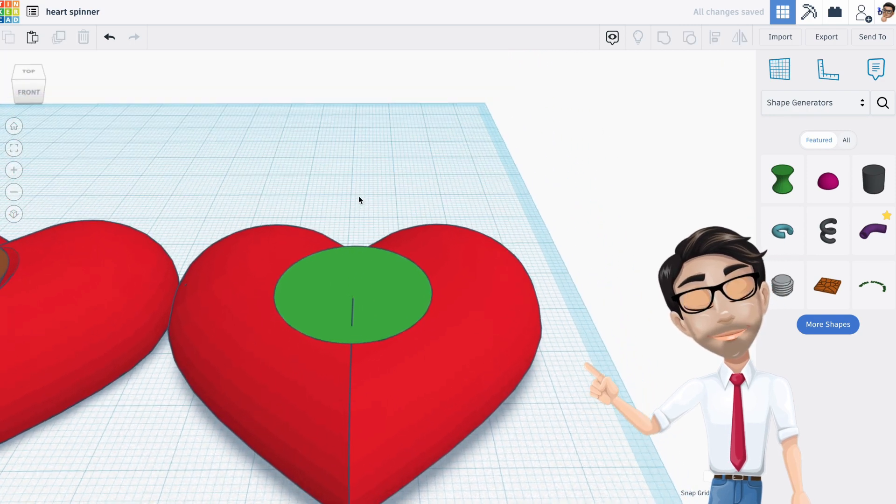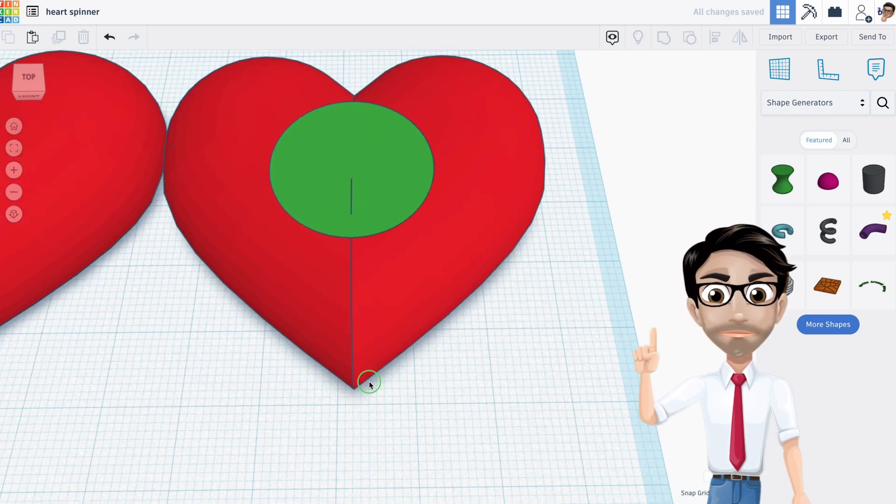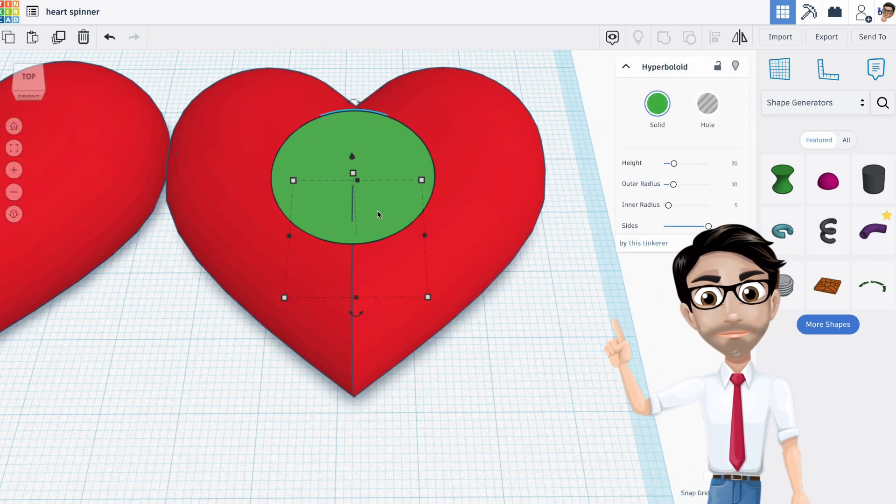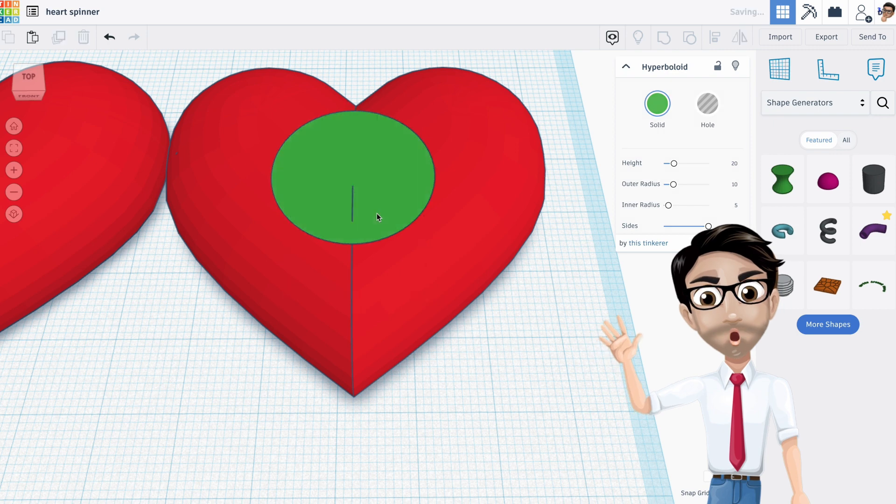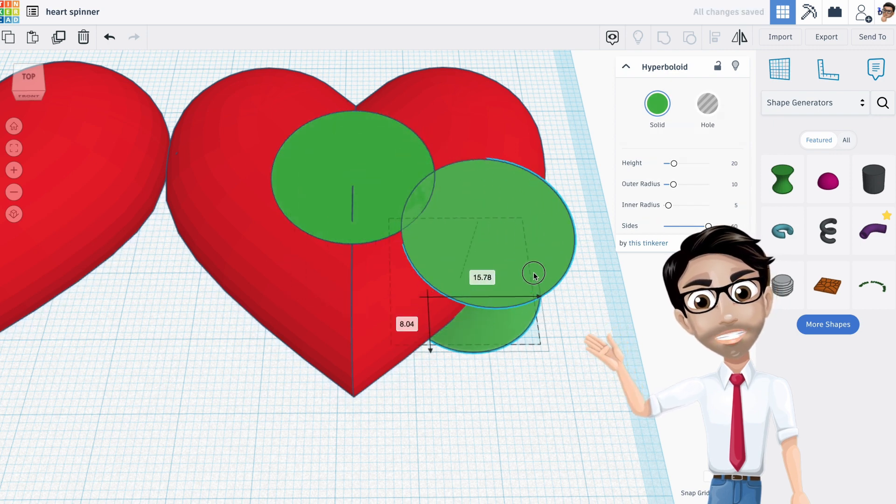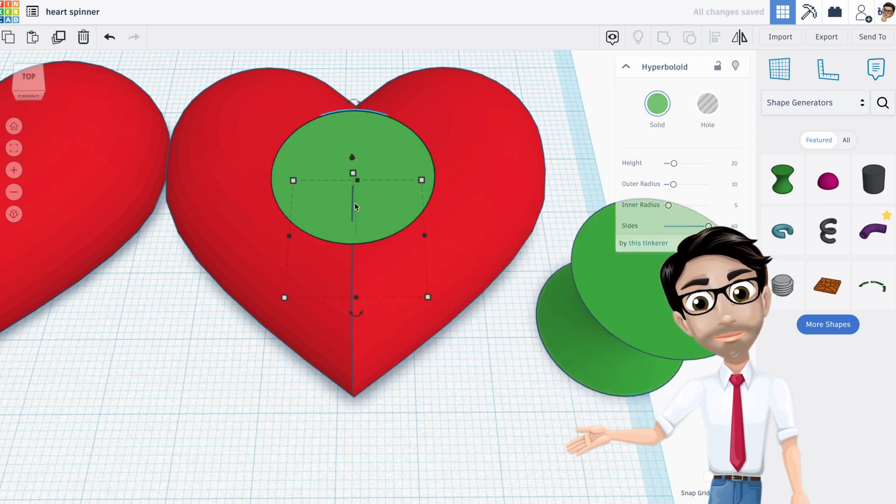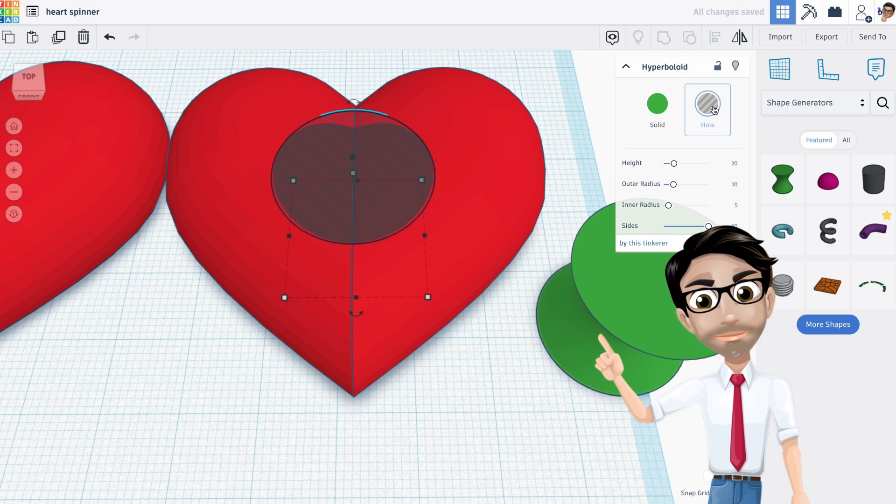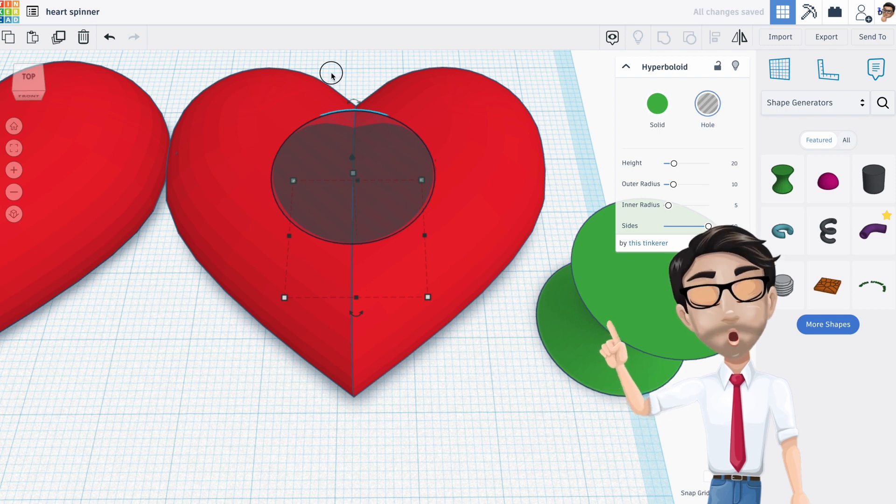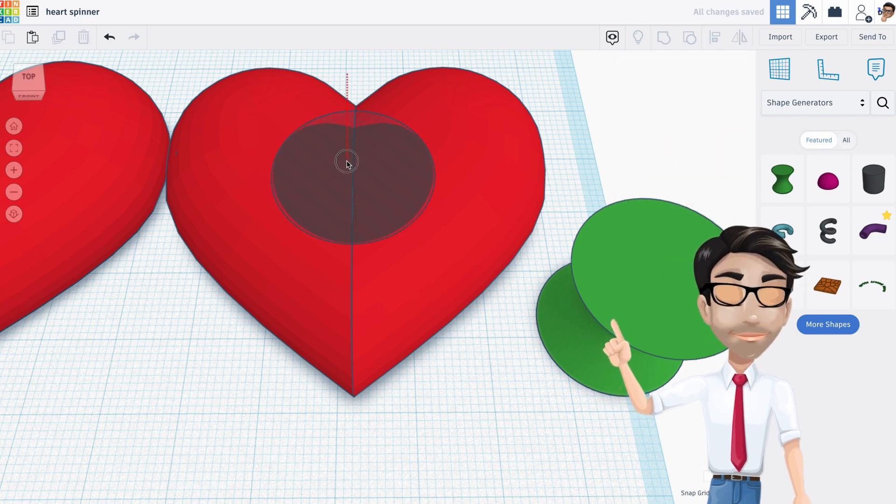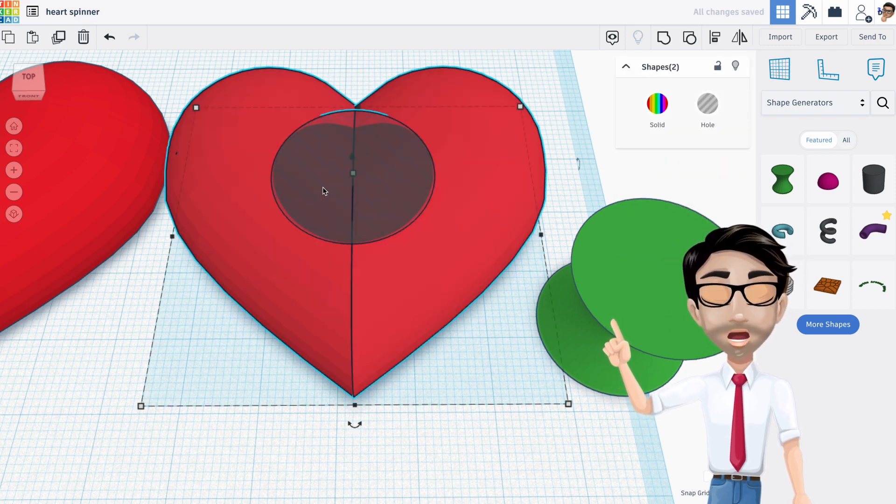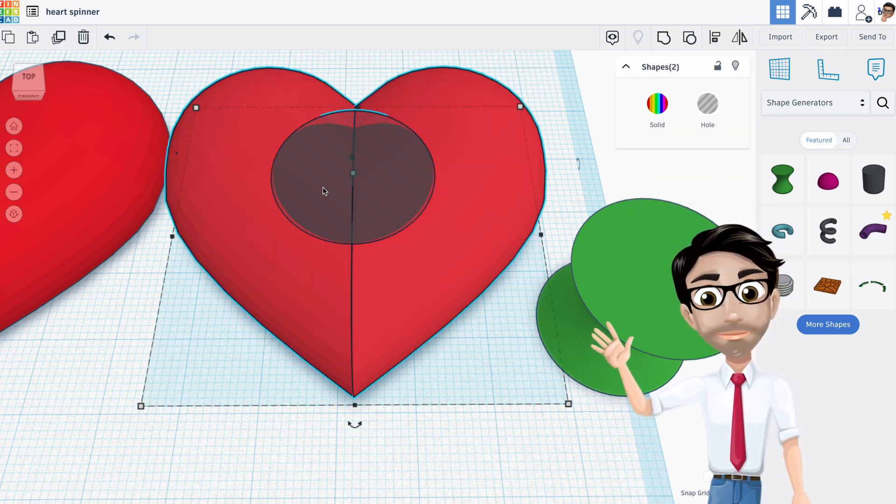So now I'm going to change—I'm going to duplicate this one because I'm going to use another one just like it over here. I'm going to change that to a hole and now I'm going to group these two. Watch and group.